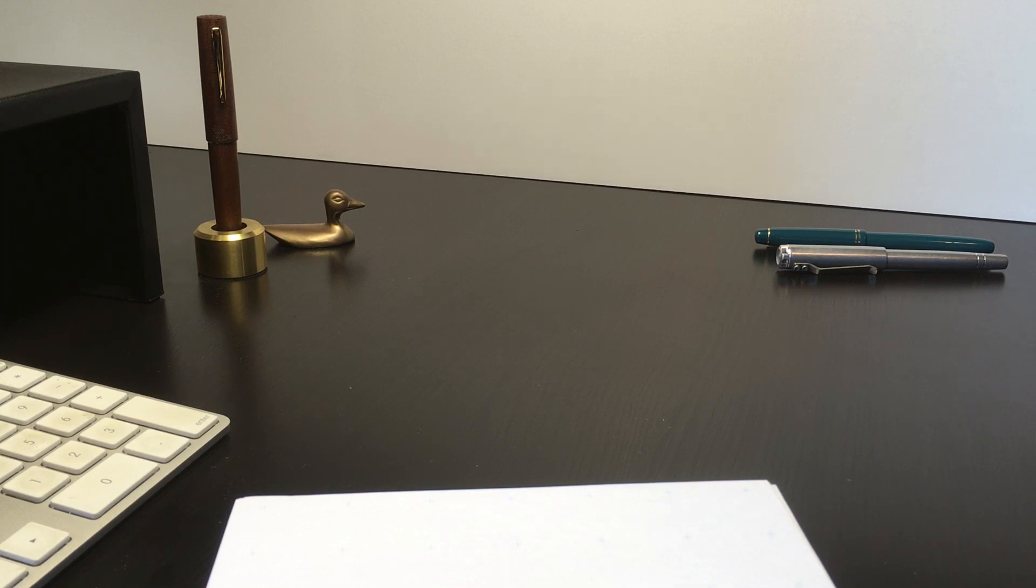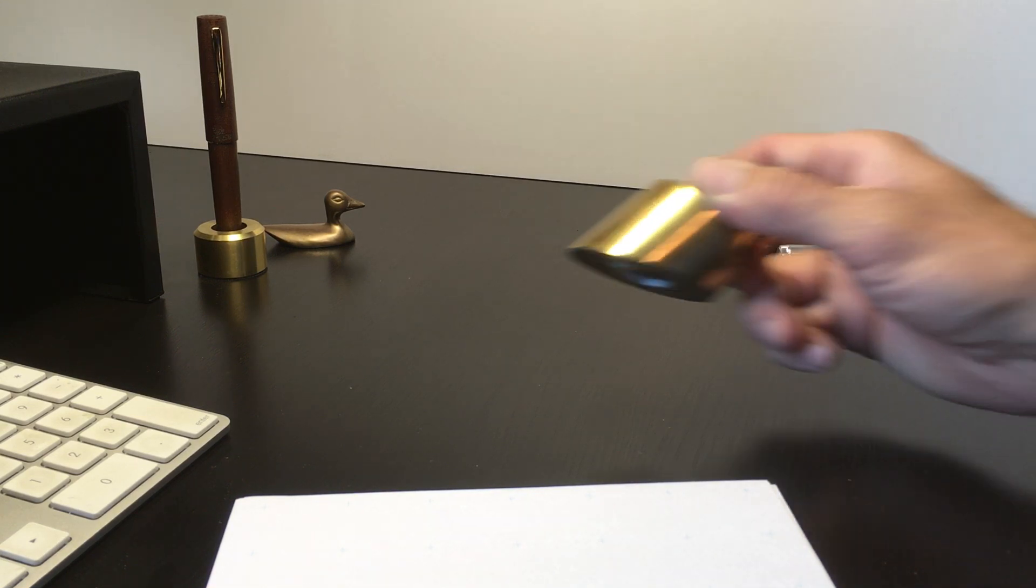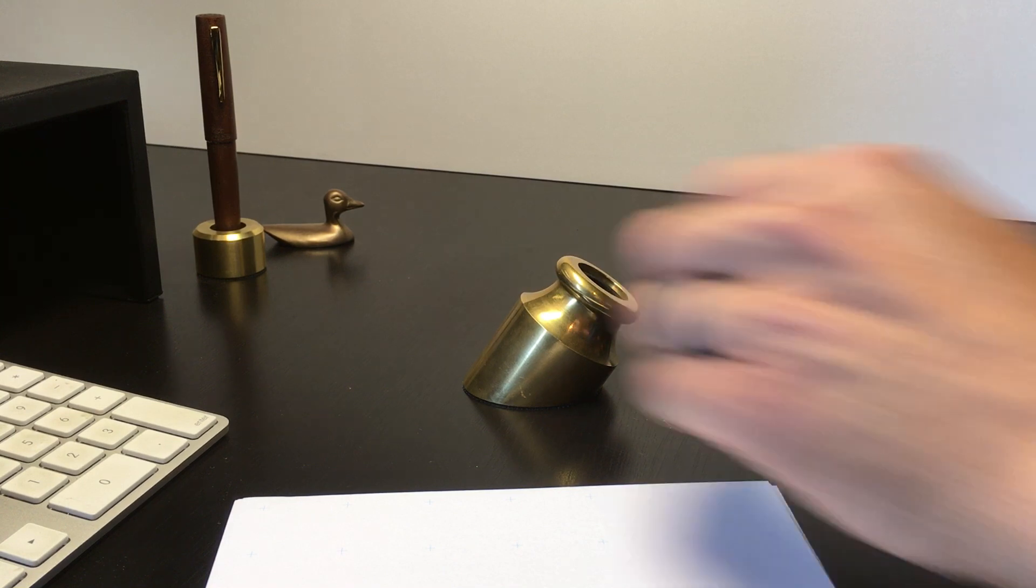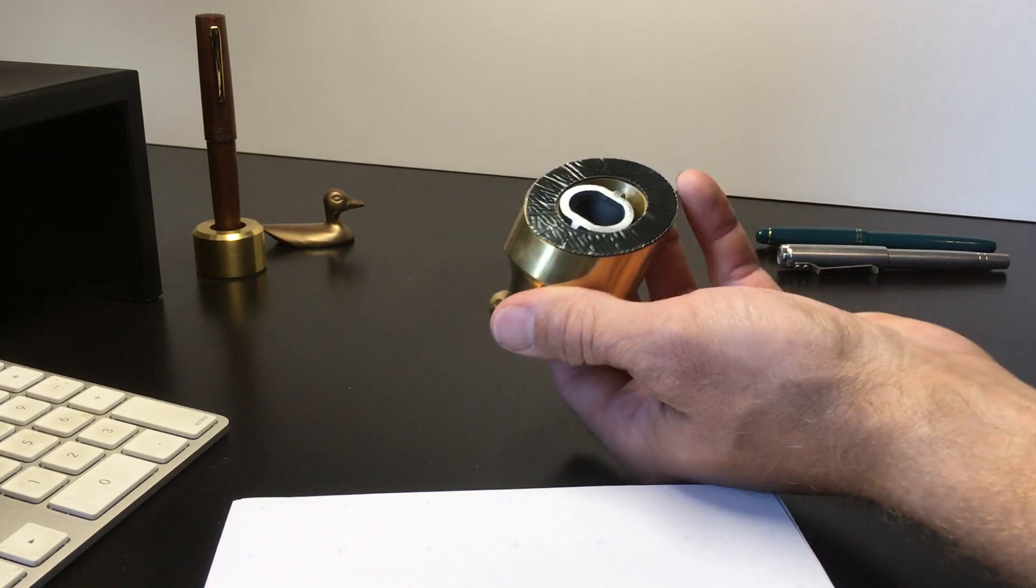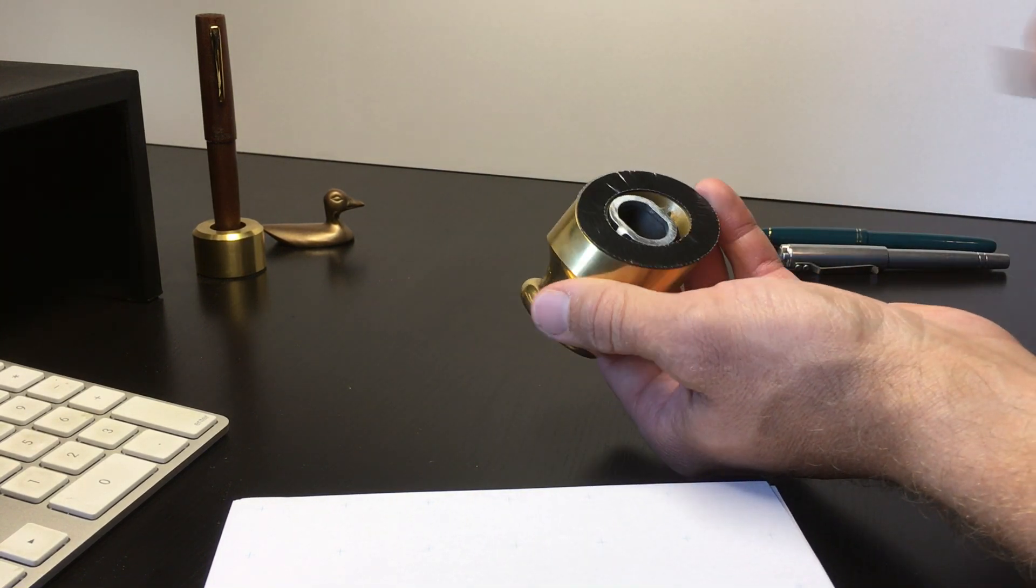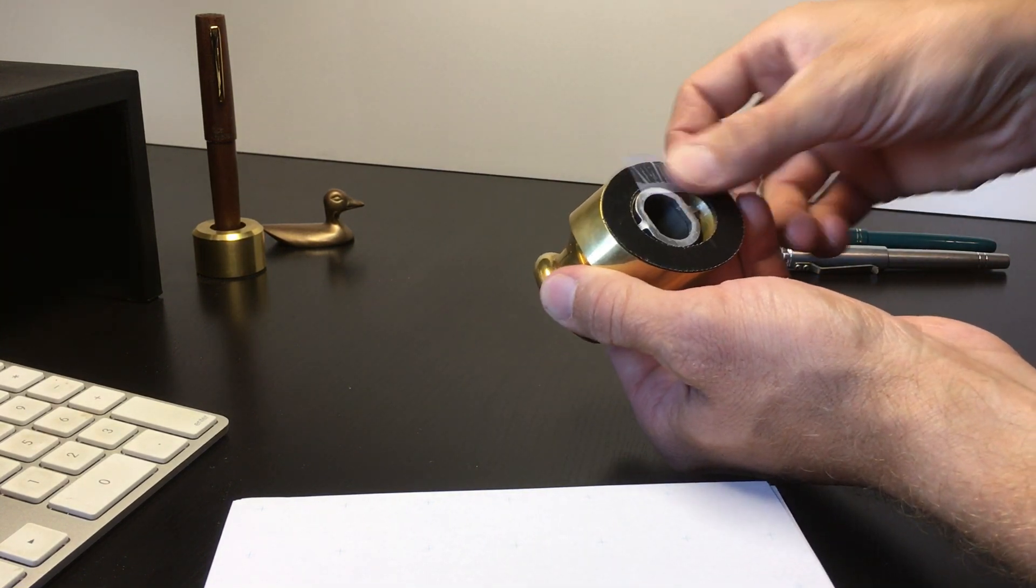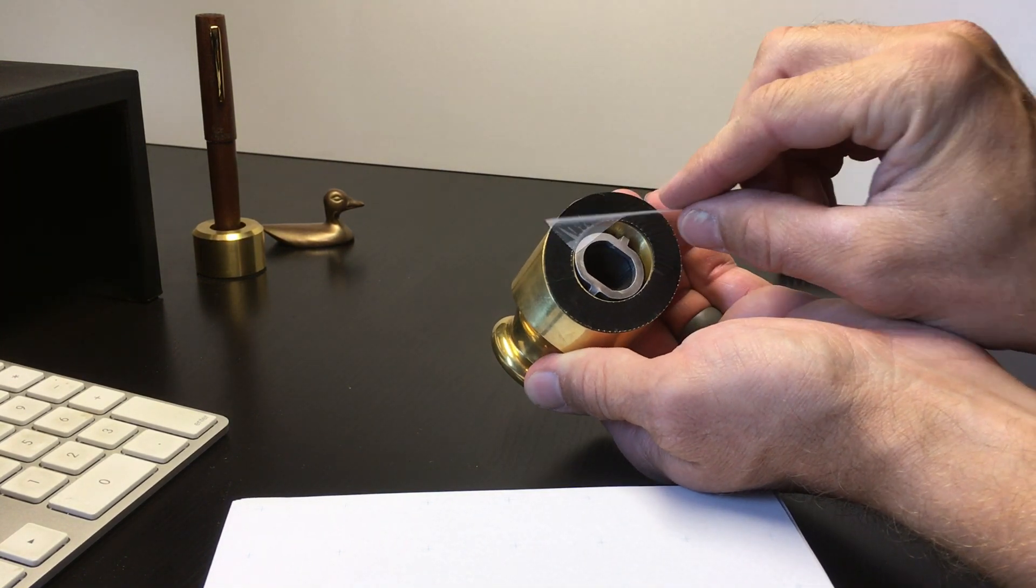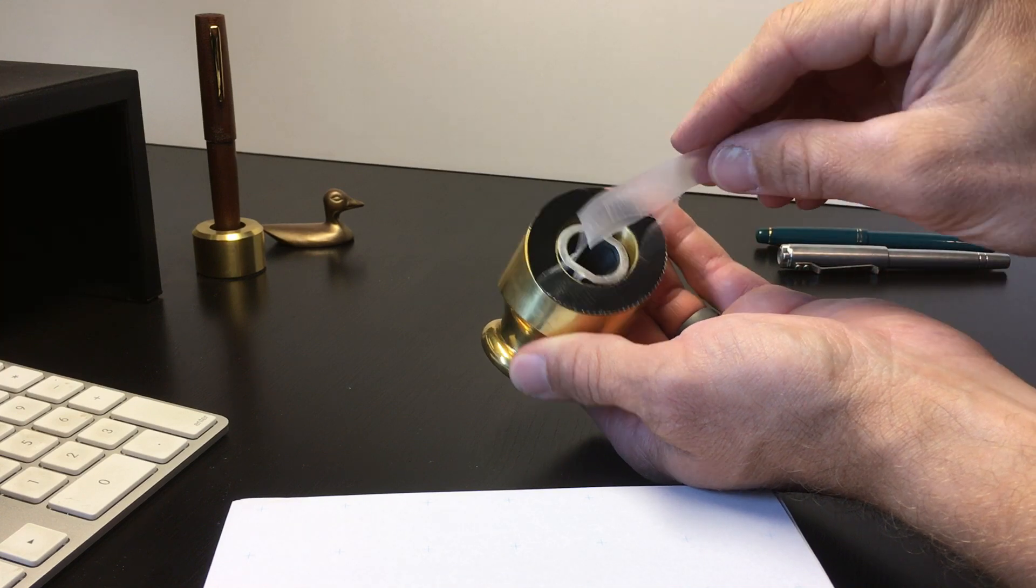Hey, this is Dan with Good Made Better, here to show you how to use a pen well. When you receive it, it's going to have a film over the micro suction base that needs to be peeled off.